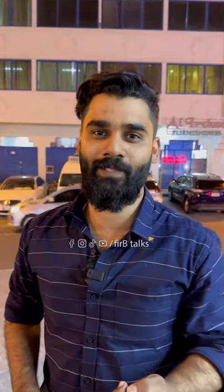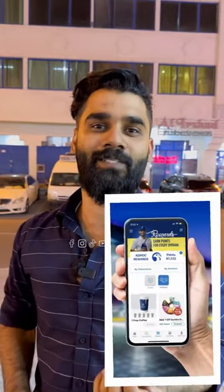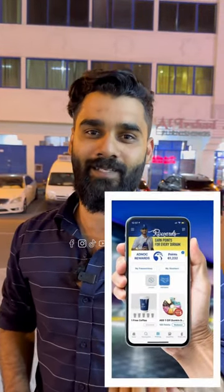Hello guys. I am going to make a video of the Adnok Distribution App. I am going to show you how to do LPG cylinder refill through this app.